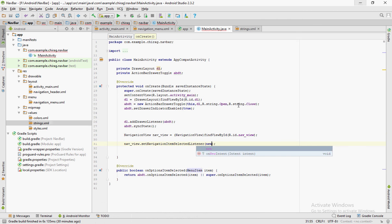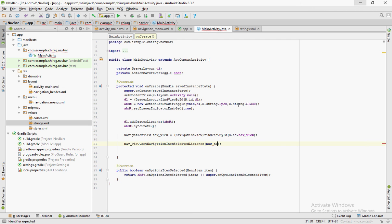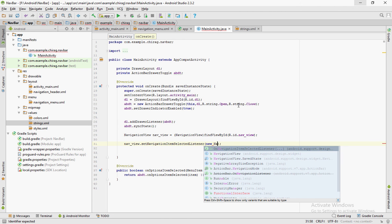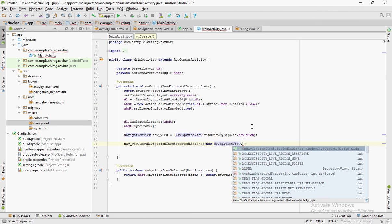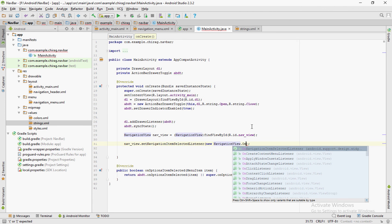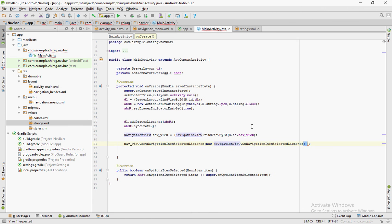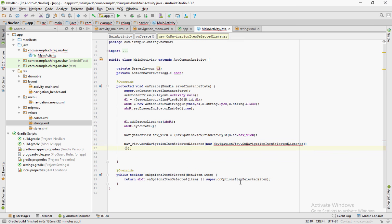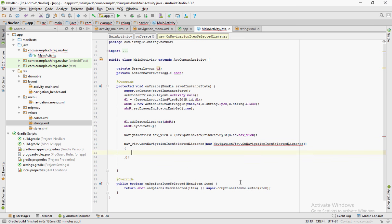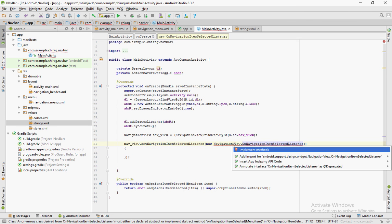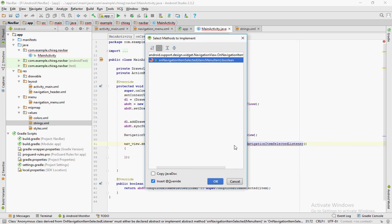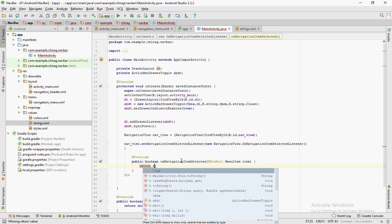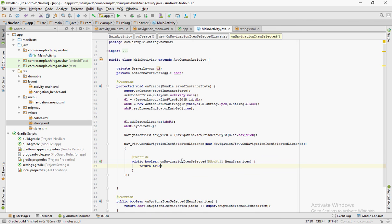Nav view.setNavigationItemSelectedListener in brackets new navigation view dot onNavigationItemSelectedListener. Open close the bracket. Click on the arrow that's popping up and click on alt enter.